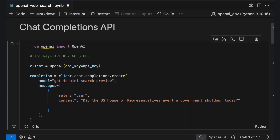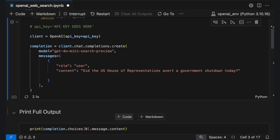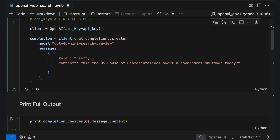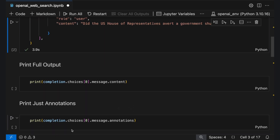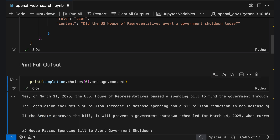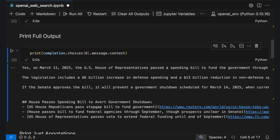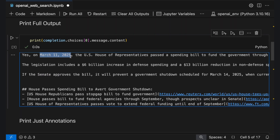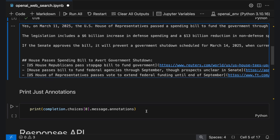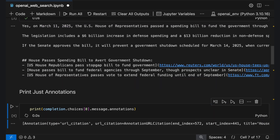When you run the code, you have a few options for output. From the choices array, you can specify message content, which gives the results along with inline citations with URLs. You can separately pull the cited URLs by specifying annotations.